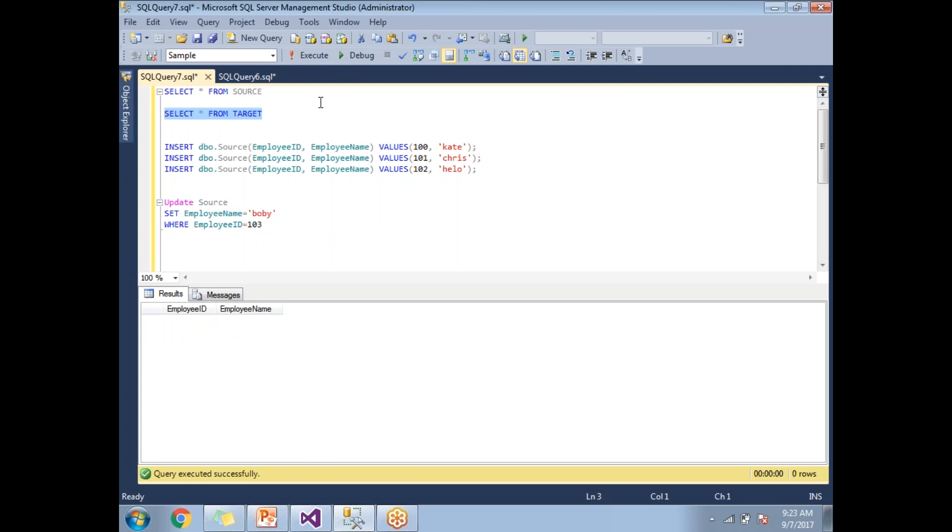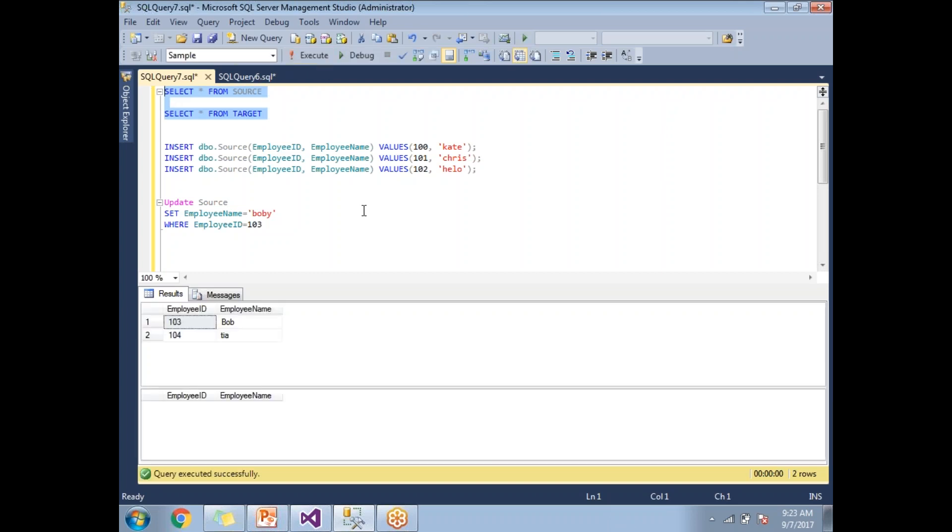Now if I run my SSIS package, it should insert two records into a target table because my source contains two records. When I run second time, if the source contains the same records and destination contains the same records, then it should not happen anything.